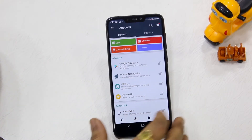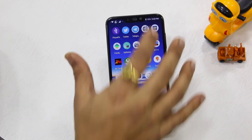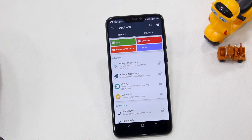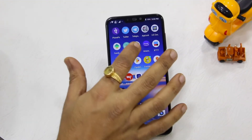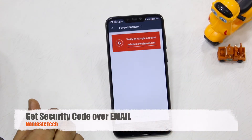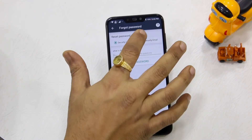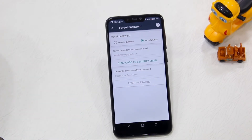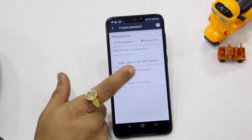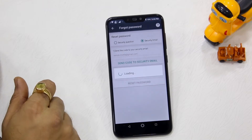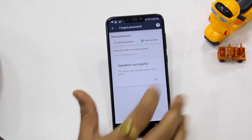It's working. If I launch App Lock again and try the pattern, my new pattern is set up. Now for the third option — I'll go to Forgot Password, go to the other option, and select Security Email. This is probably the easiest way for many of us who don't set up a security question. Just ask App Lock to send a code to your security email.